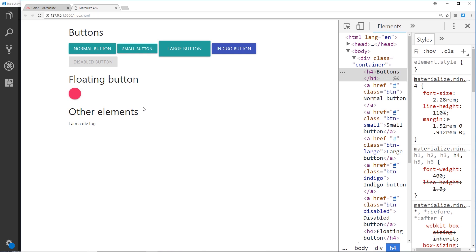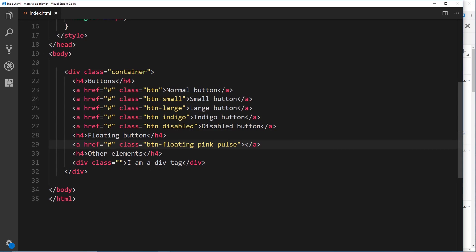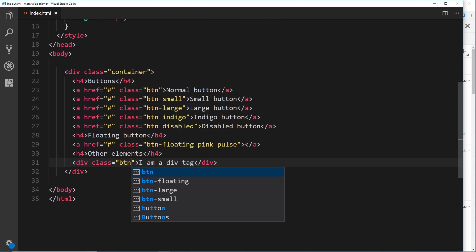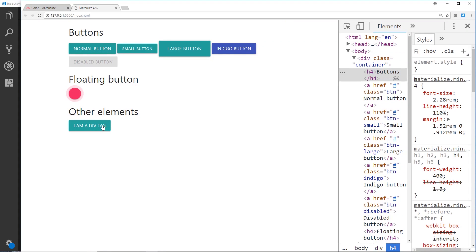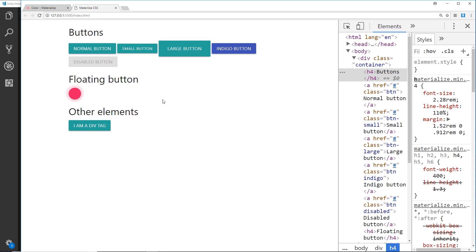It's not just anchor tags we can apply this button class to. We can apply it to other elements as well. We have a div class right here, so I could quite as easily give this a button class and it's going to do exactly the same thing. Obviously you just have to hook up your JavaScript or React to this div in some way, shape or form, because it's not an anchor tag anymore. It's not going to take you anywhere, so you have to do that functionality yourself. But you can apply it to different tags as well, not just anchor tags.